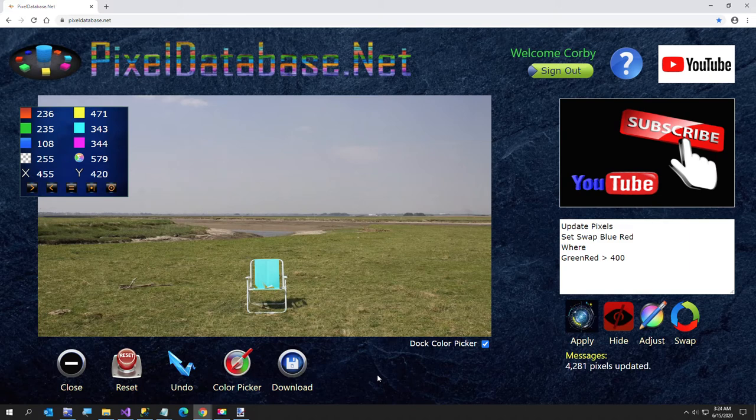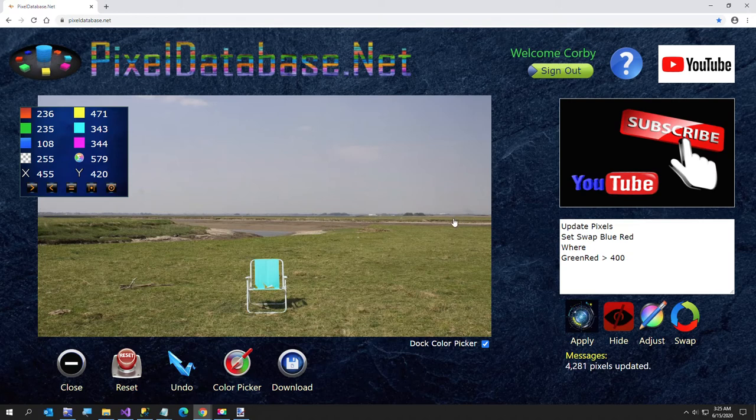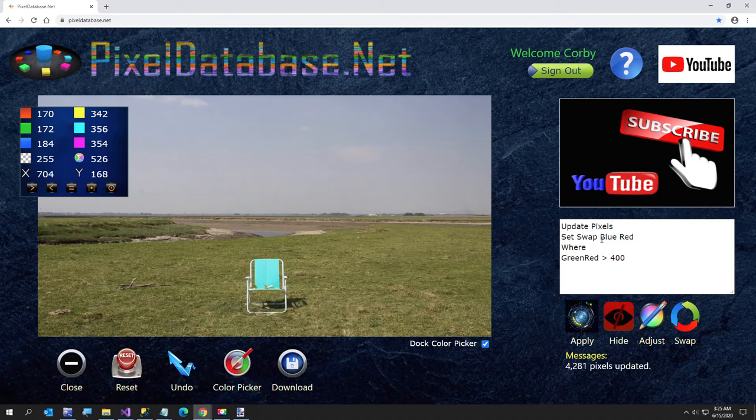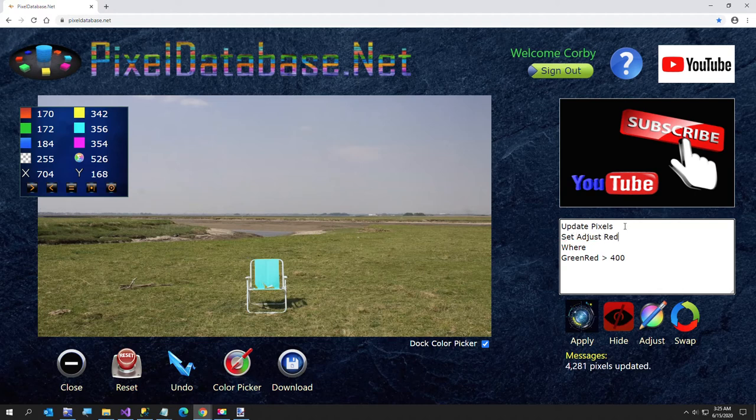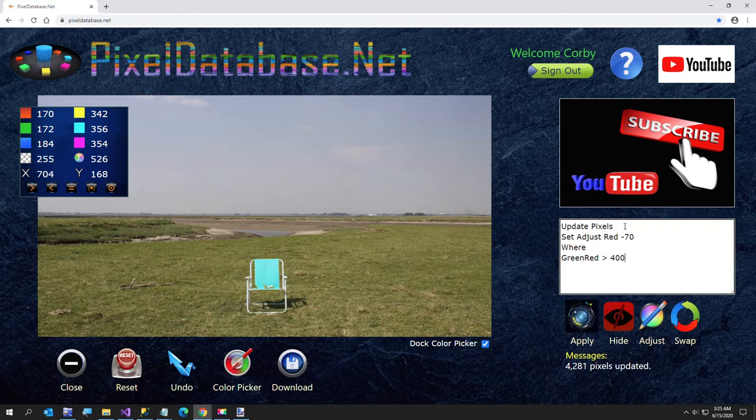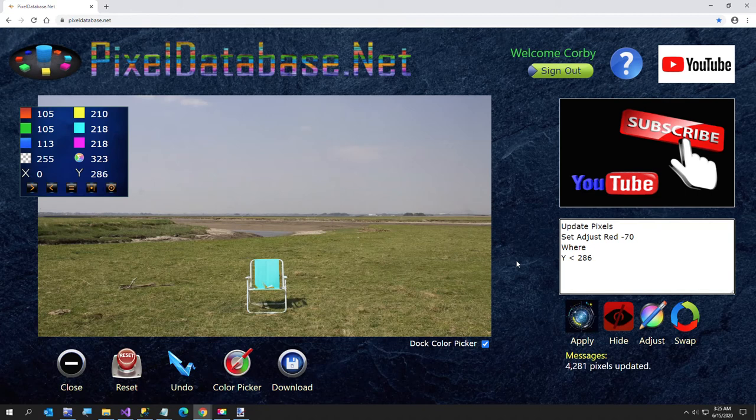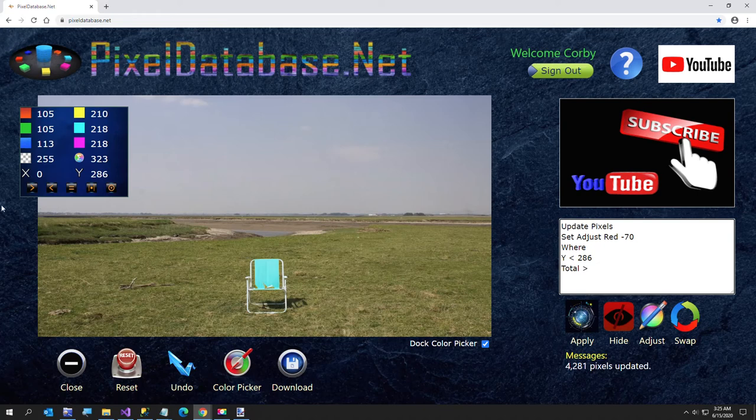But I wanted to also adjust the sky blue to another color because that blue there is kind of what I would call drab, drab blue. I want to first take some of the red out of that sky. So I'm going to first say set adjust red minus 60 or 70 is fine, where y less than 286 and then total greater than 500 because I don't want to do the mountains.